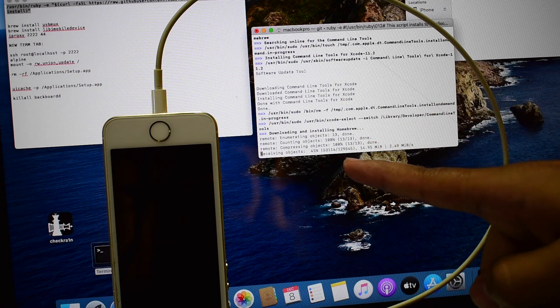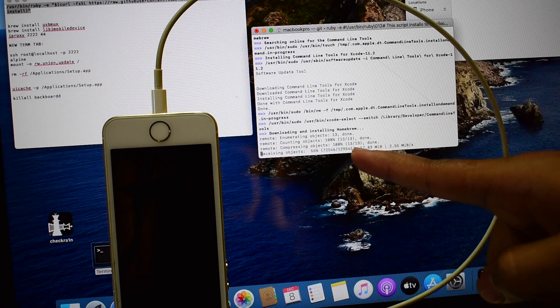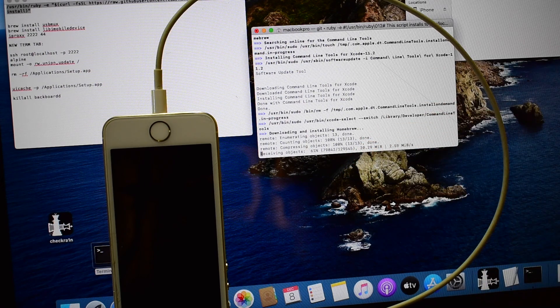As you can see, it is now downloading and still installing. Please wait for it to complete the installation process.